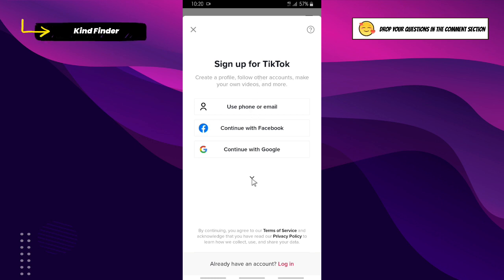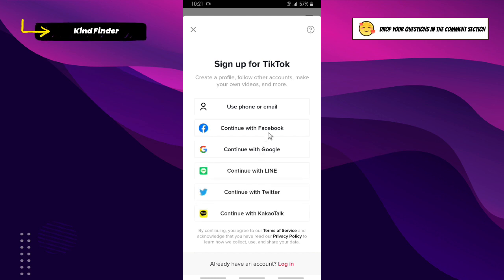Because I'm not going to use my email address, here we have so many options. You can use your Facebook, your Google account, your Line, your Twitter, or KakaoTalk. For now, I'll choose to use my Facebook.